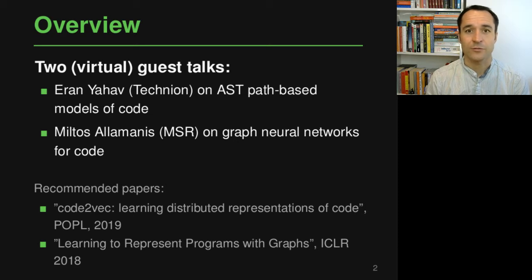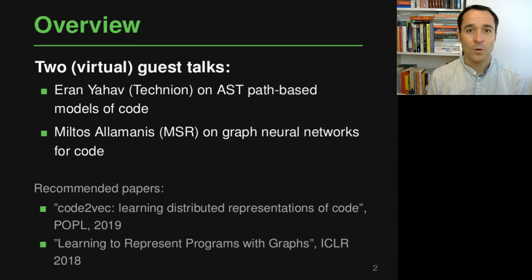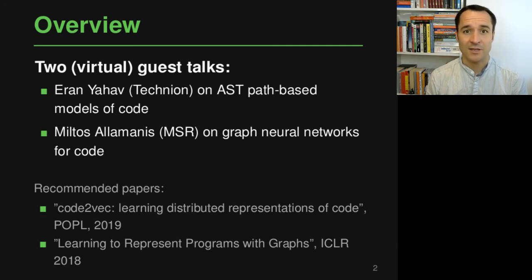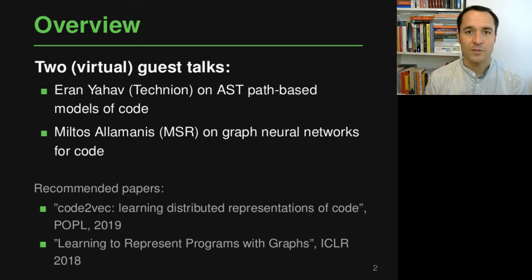The second guest talk is by Miltos Allamanis from Microsoft Research in Cambridge, UK, who is going to talk about graph neural networks and how we can use them to model code. The nice idea here is that you can look at code not just based on the AST, but on a graph that contains the AST plus additional edges that represent things like data flows and other kinds of relationships between the different program elements.